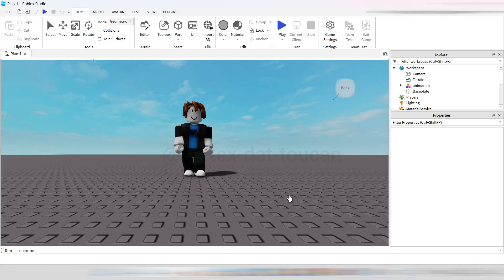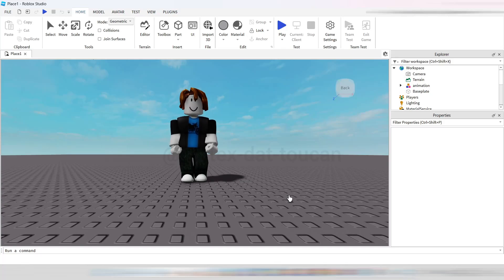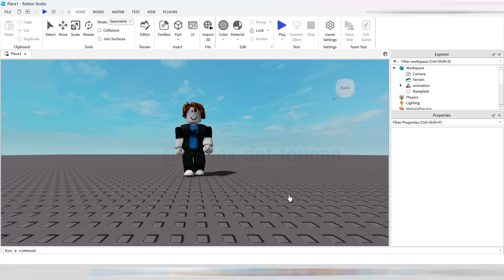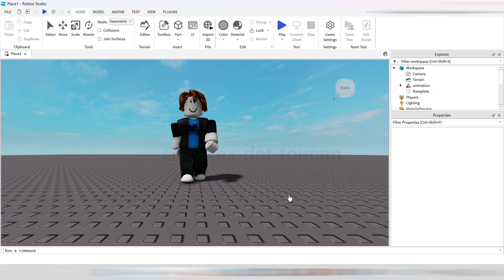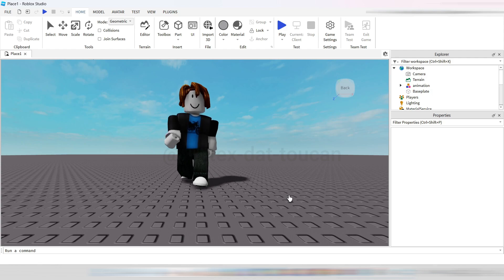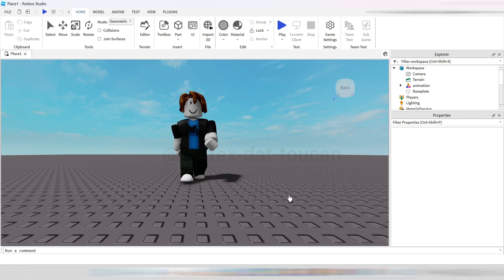Hey there, everyone. What's up? Hope you're all doing great. In today's tutorial, I'm going to show you how to import Mixamo animations into Roblox Studio, step by step.